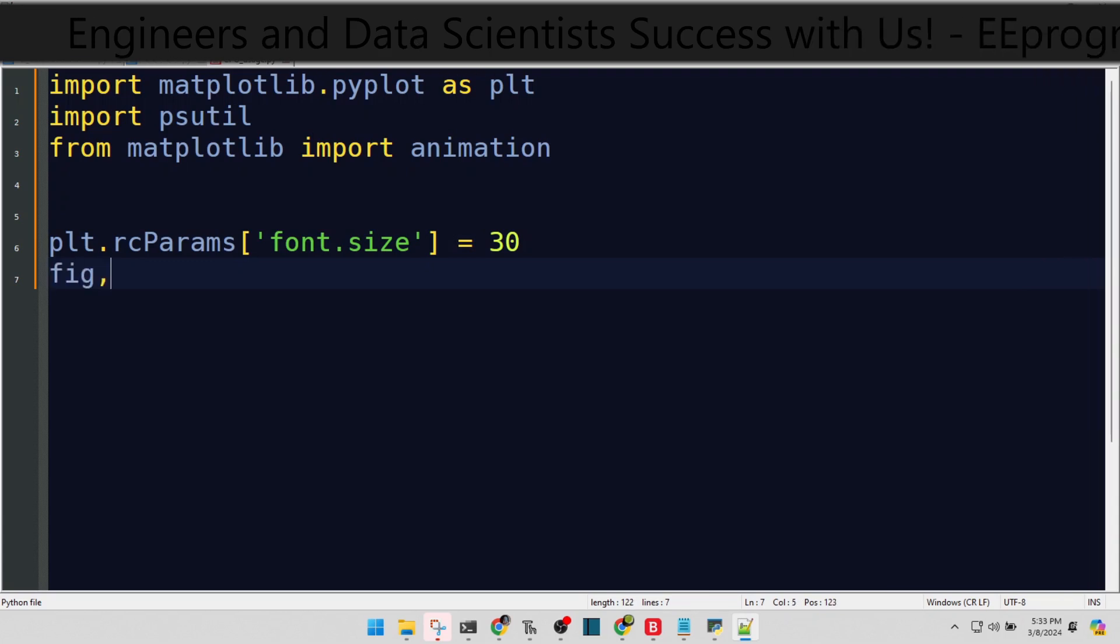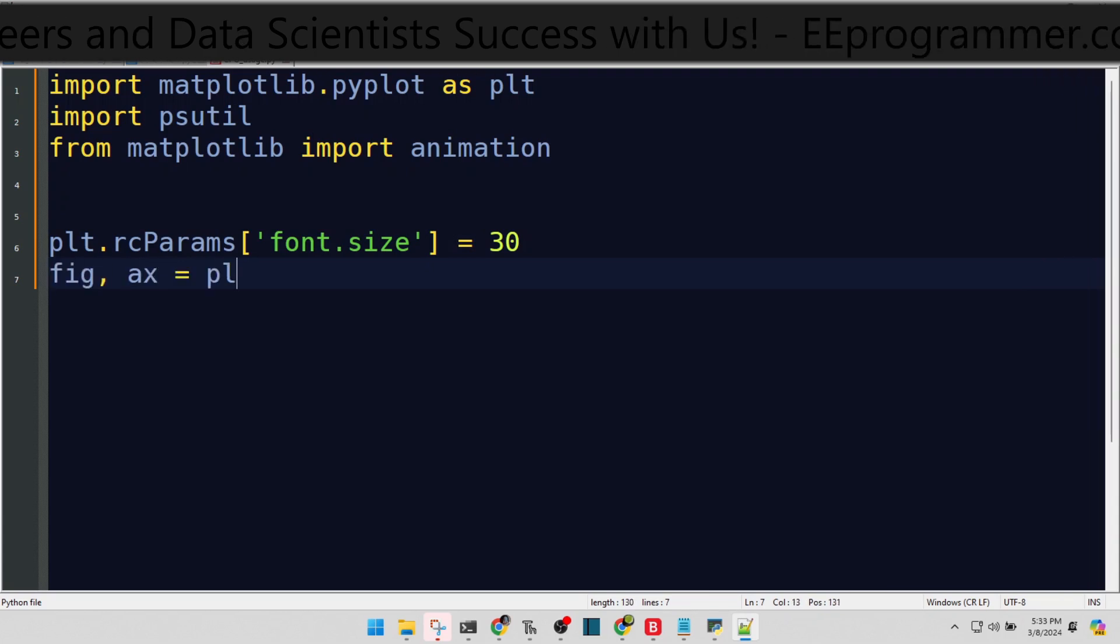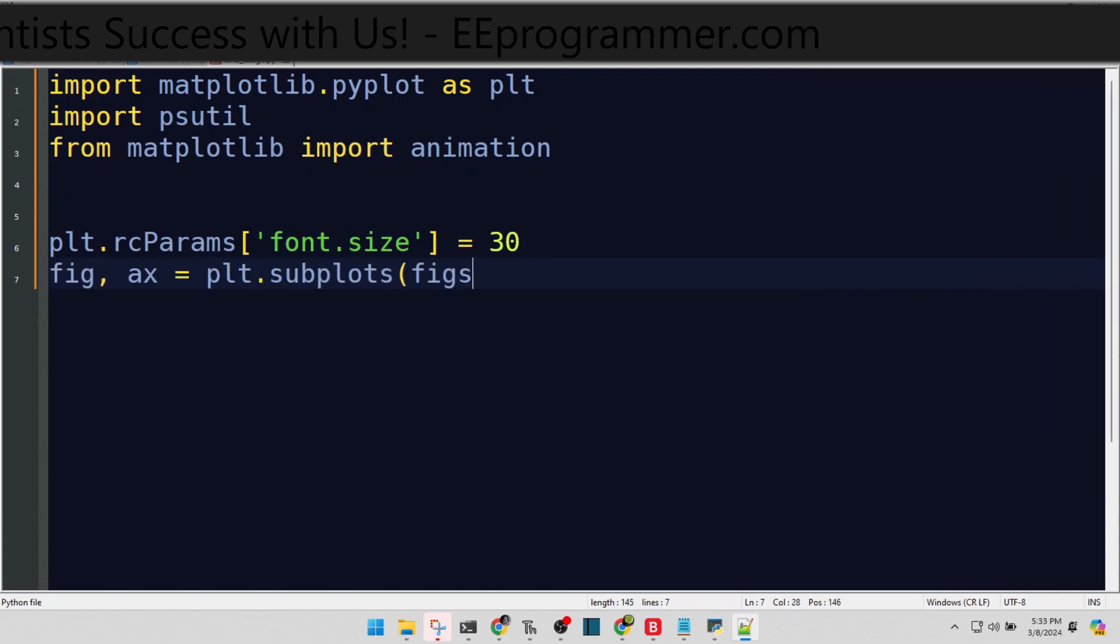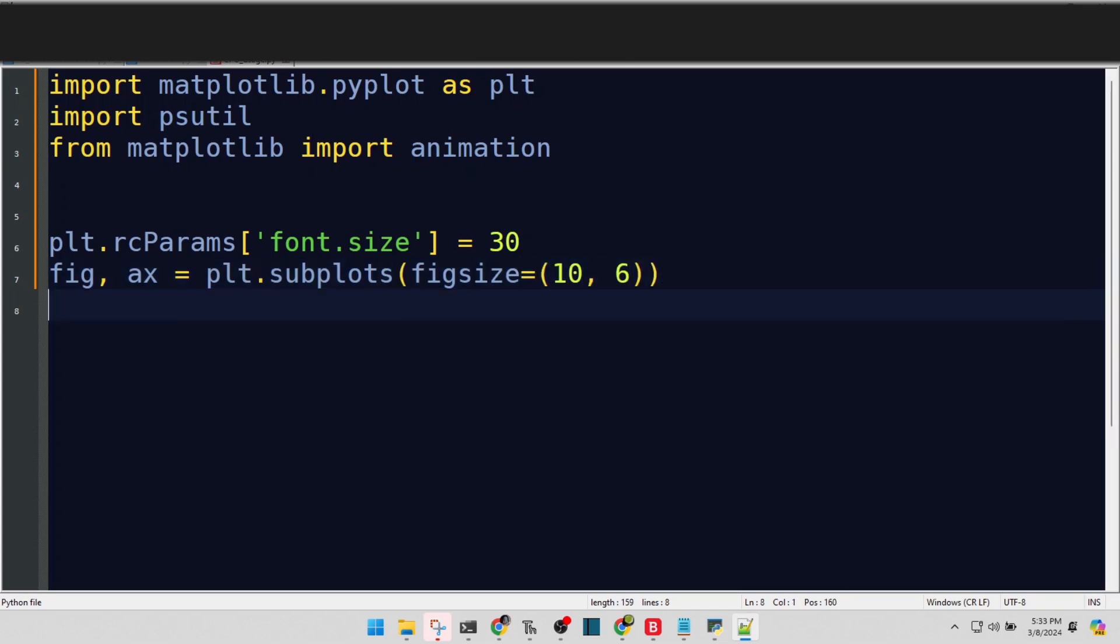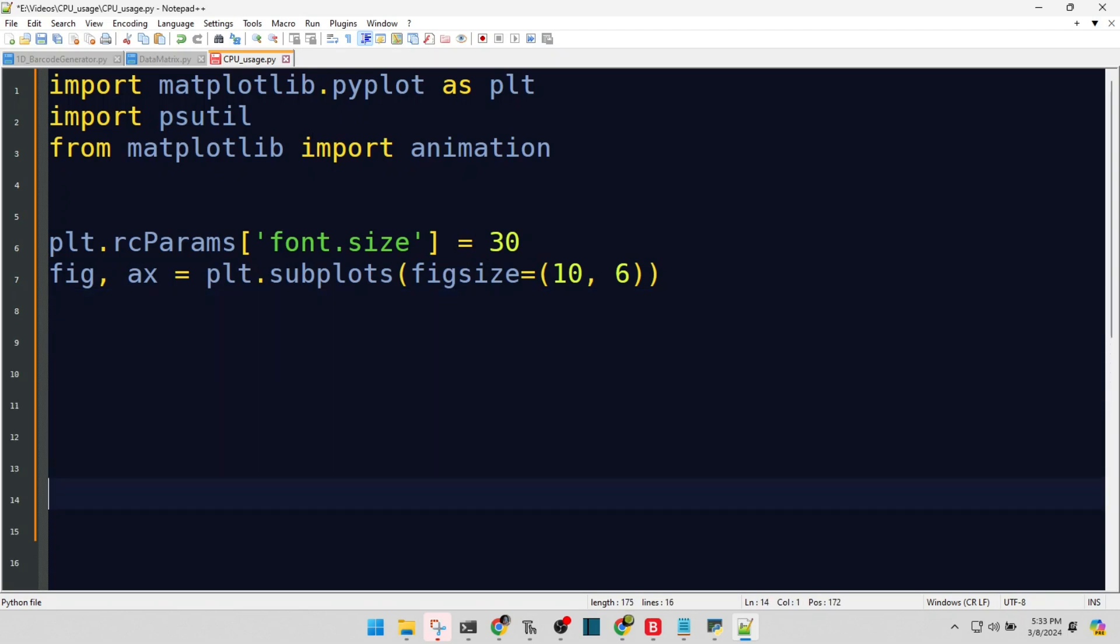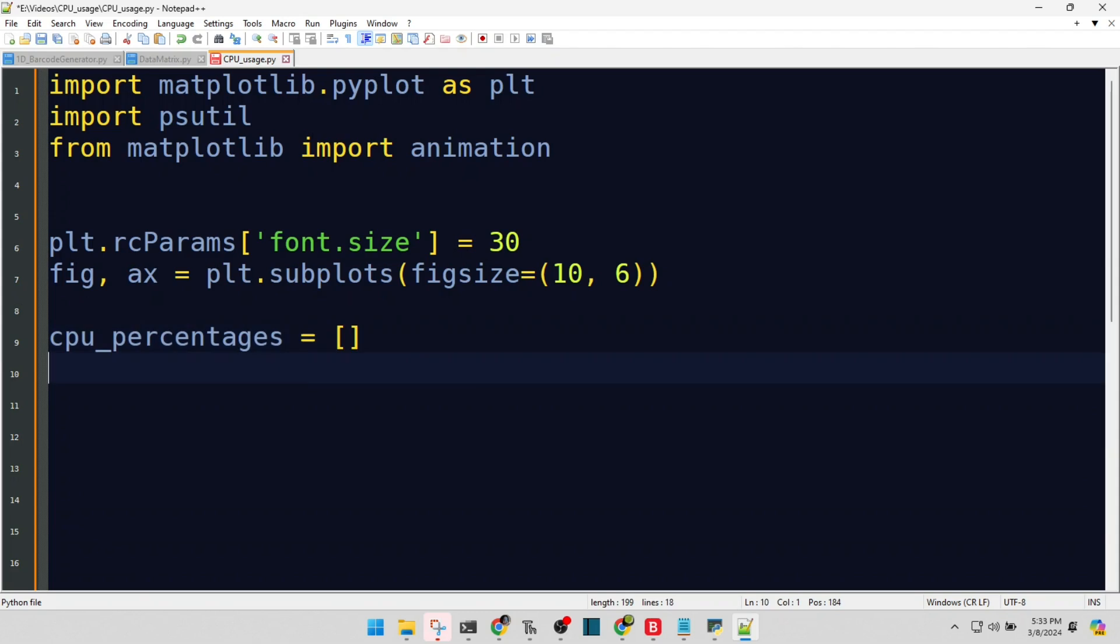Crafting our canvas, a figure and an axis for our plot. Setting the stage for our CPU performance artwork. Here's our dynamic list to capture CPU usage percentages, acting as the pulsing heartbeat of our graph.